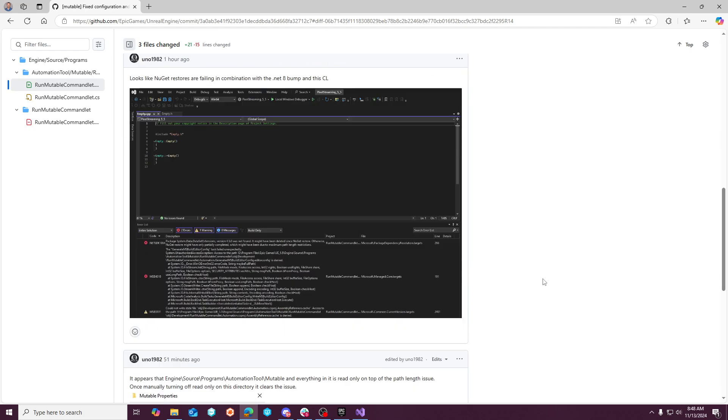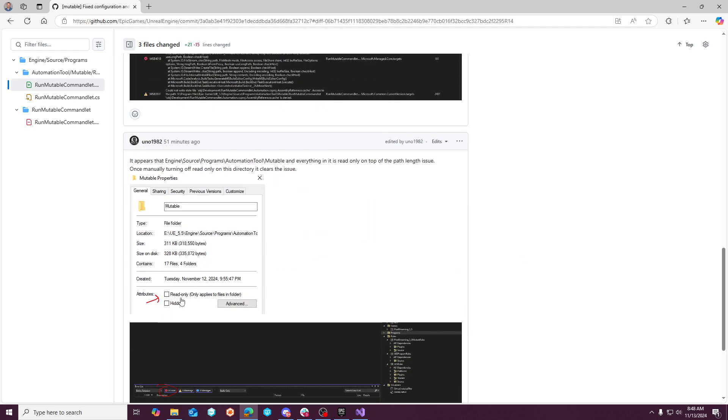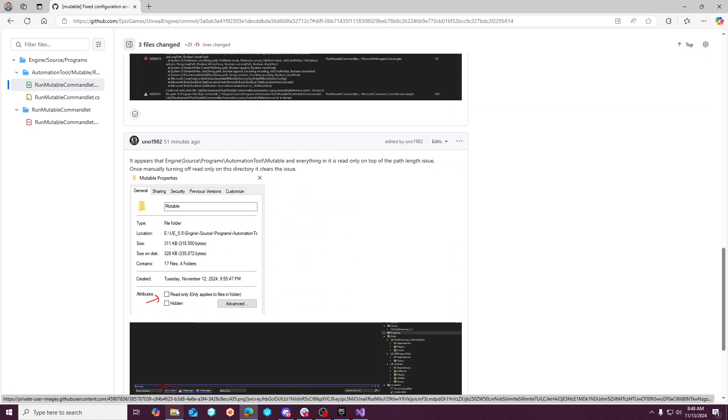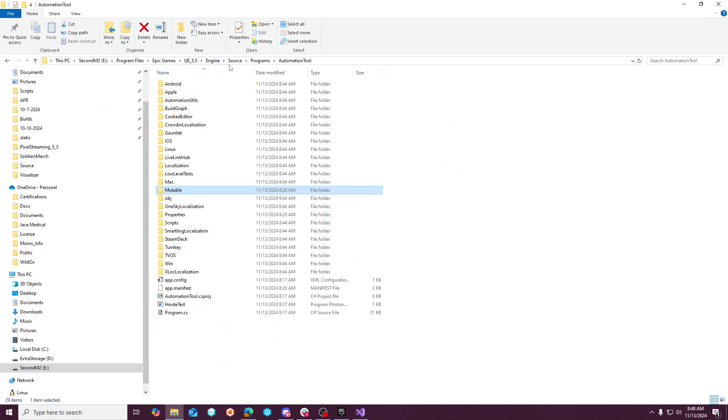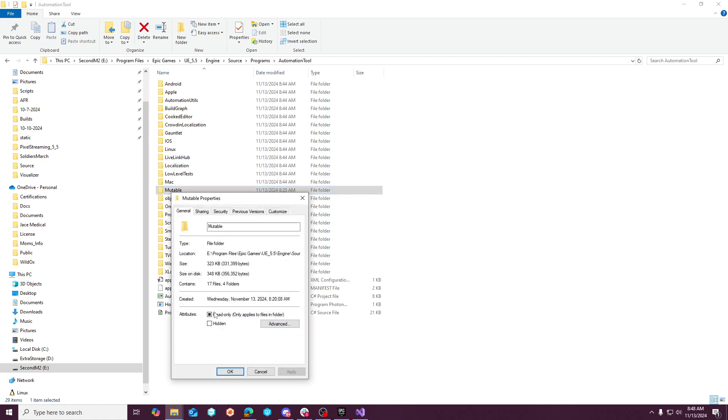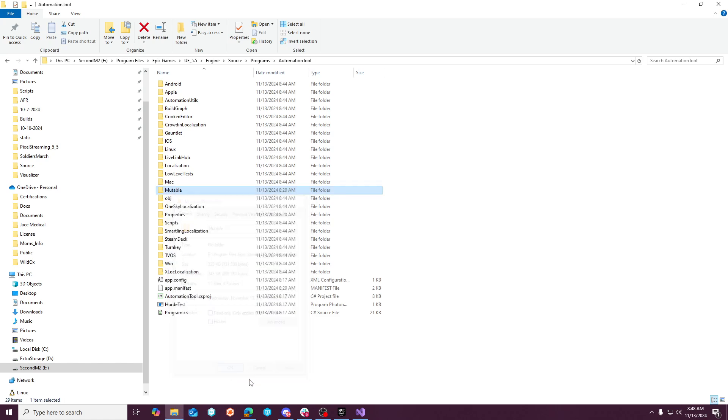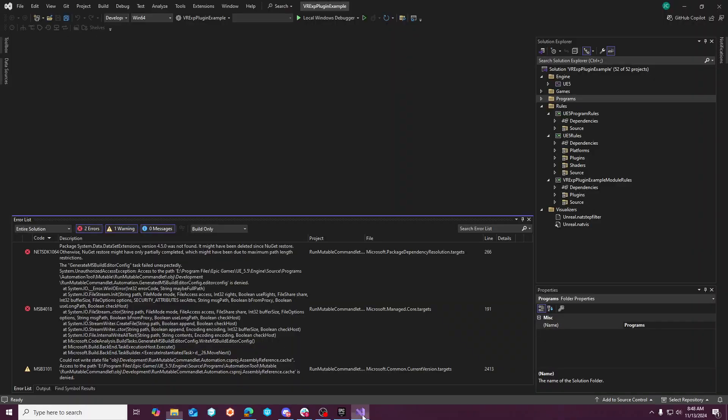But what I can tell you is if you go to the mutable folder, which is located underneath the automation tool mutable, and you change this read-only value and apply, then exit out of the solution that you have and reopen it.